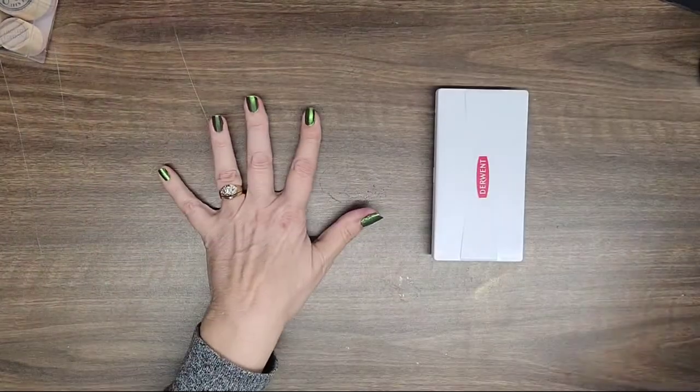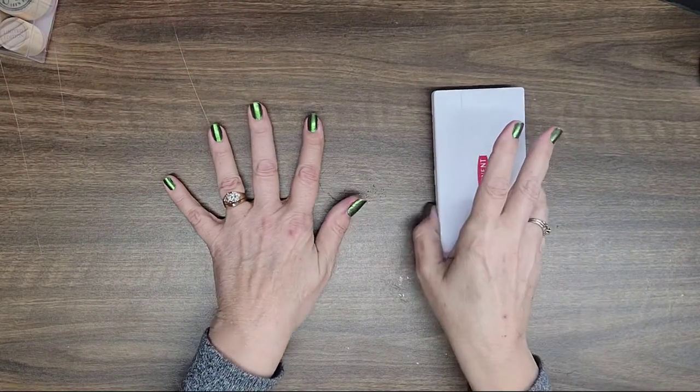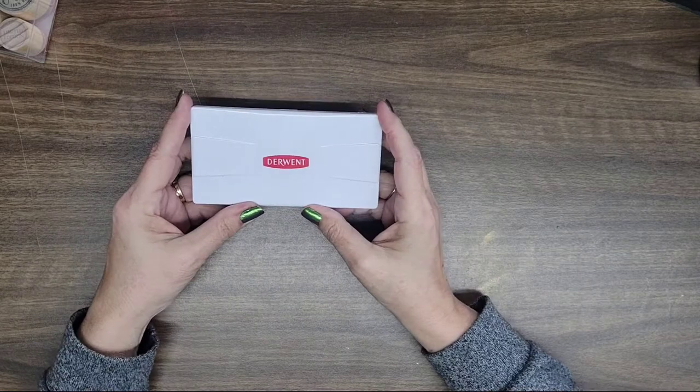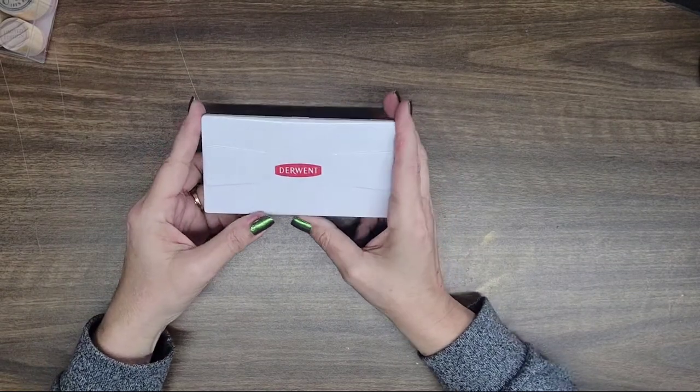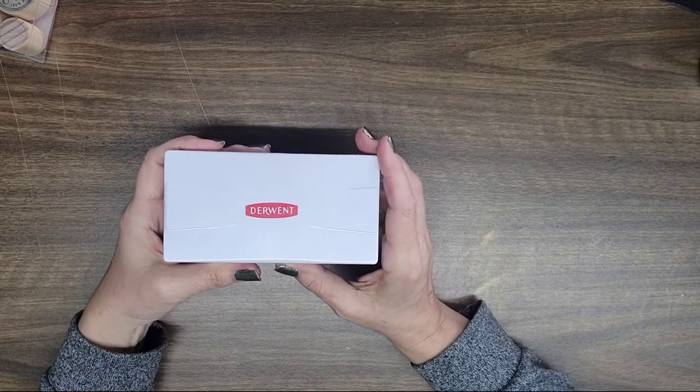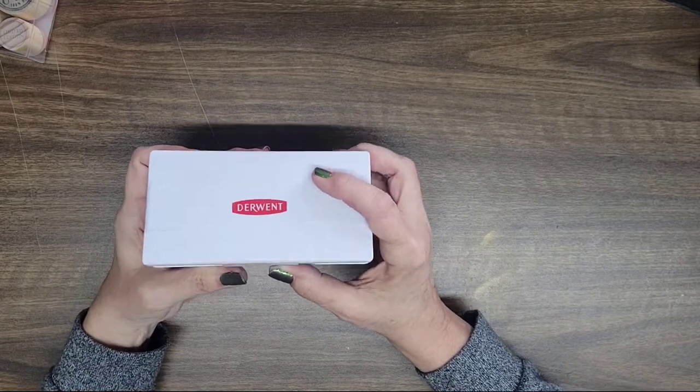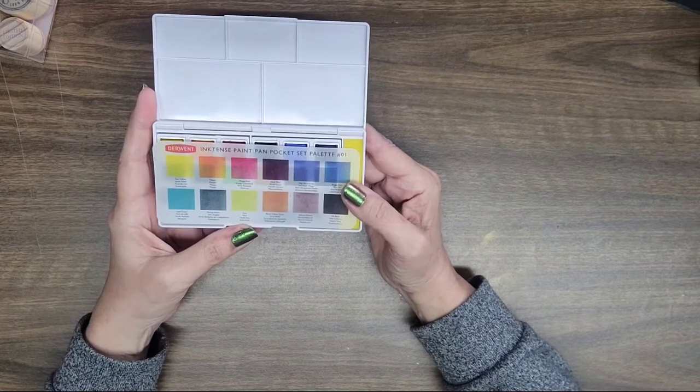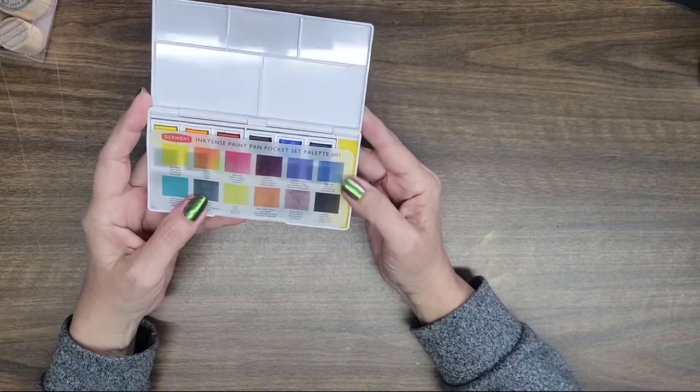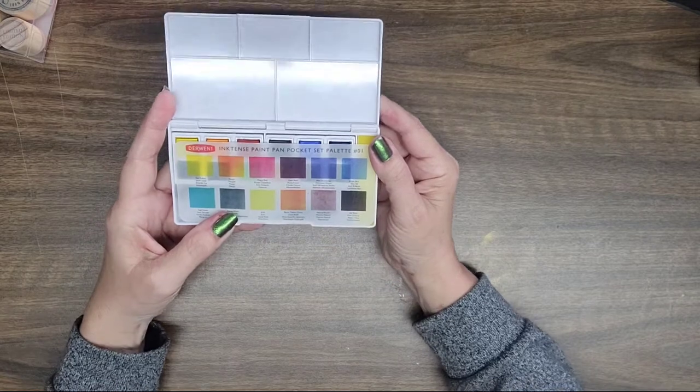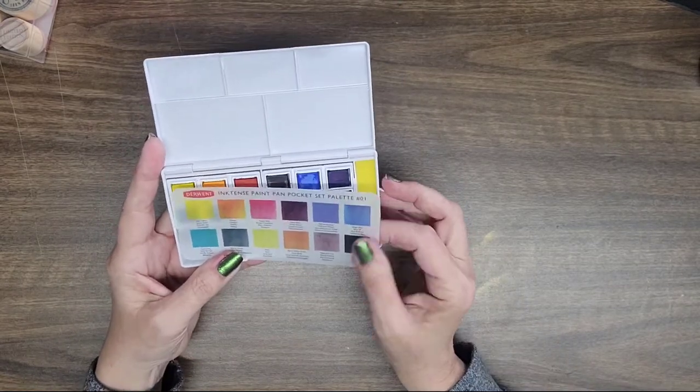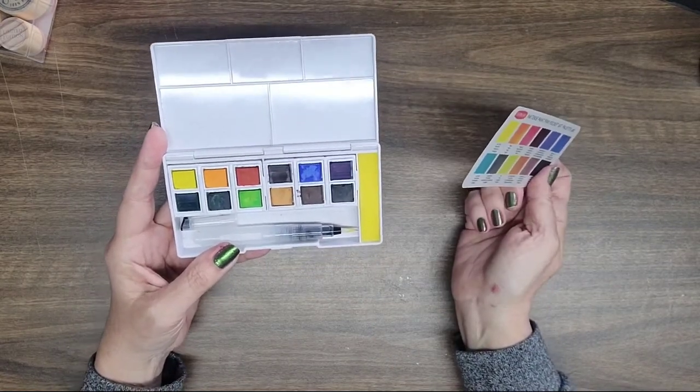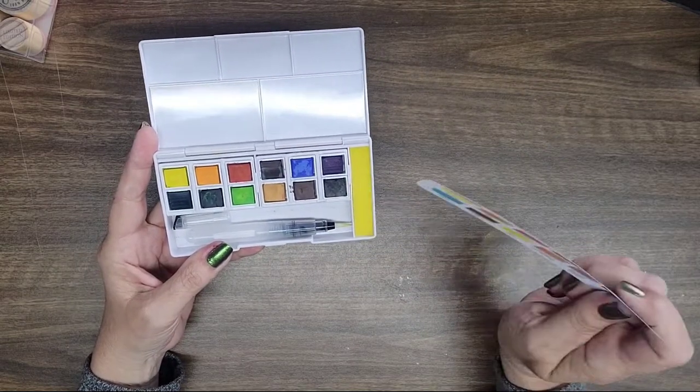I did also have a coupon for 40% off, so I got this and I have used it before I did this video because I got it a couple of days ago, but it's so super cute guys. I just love this little paint set, just absolutely love it. Derwent Inktense paint pan pocket set palette.